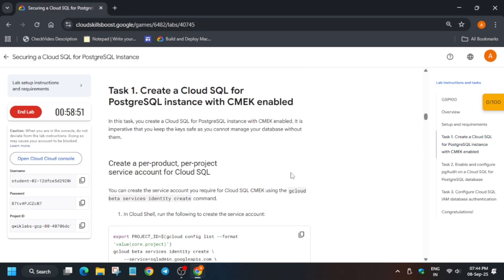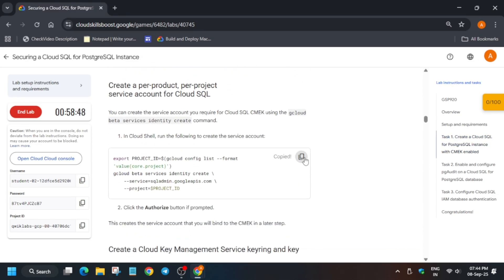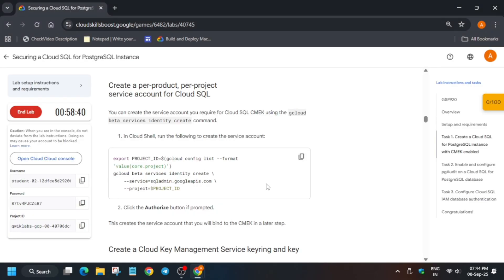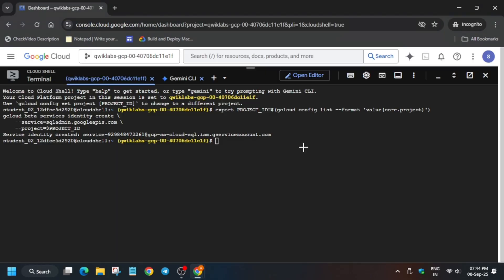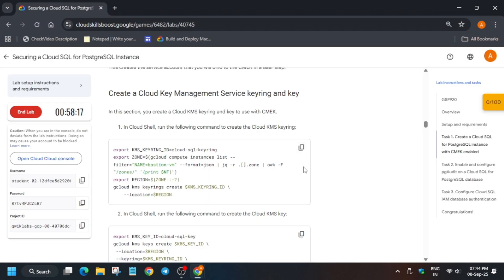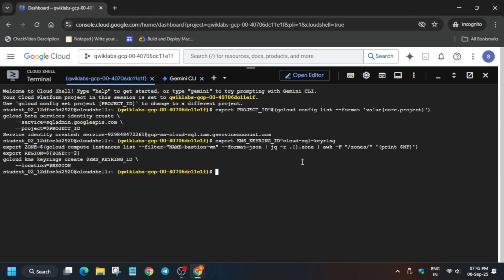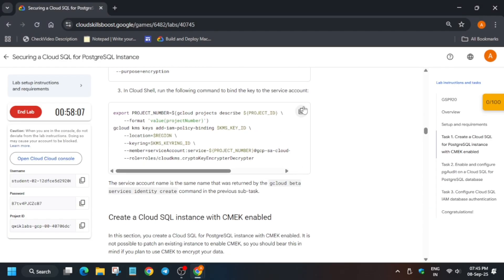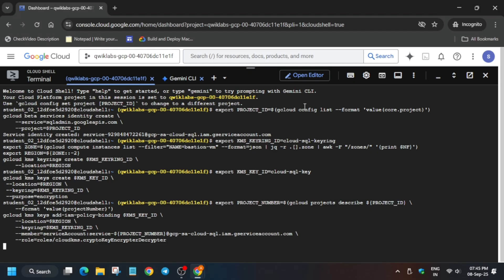Now come to Task 1. Here you can see we have to first export the project command. Once that is done, we have to create a keyring management key. You have to simply paste one command one by one as I am doing — just follow the video. Now export the keyring key ID, then move to the next step: create the service account. If you get any kind of error in any task, just repeat the command again and you'll be able to move forward.